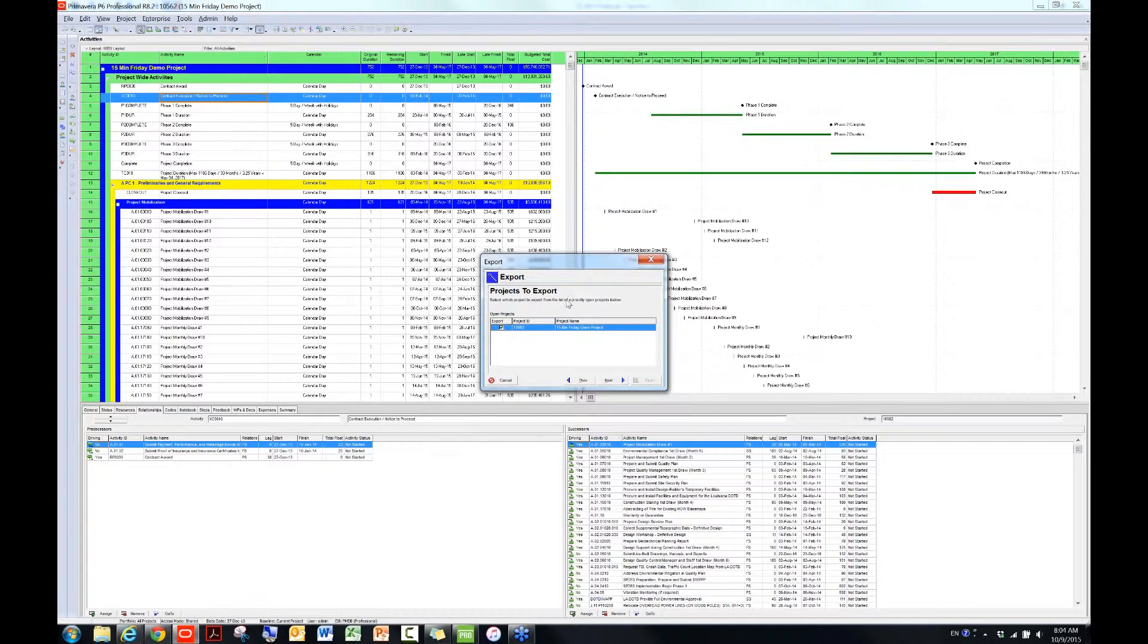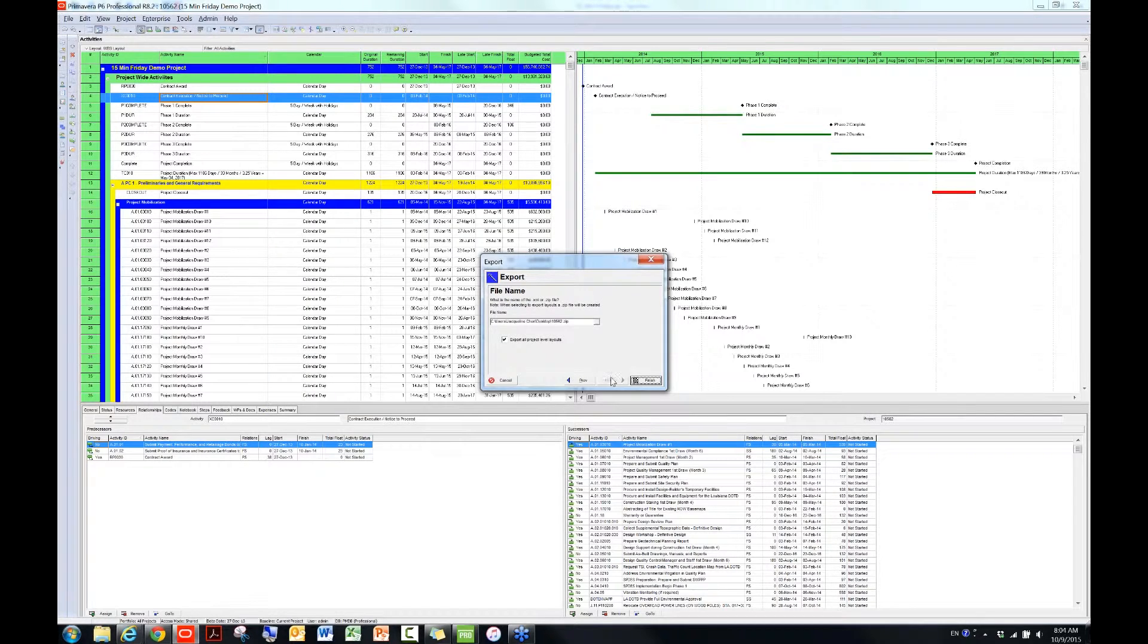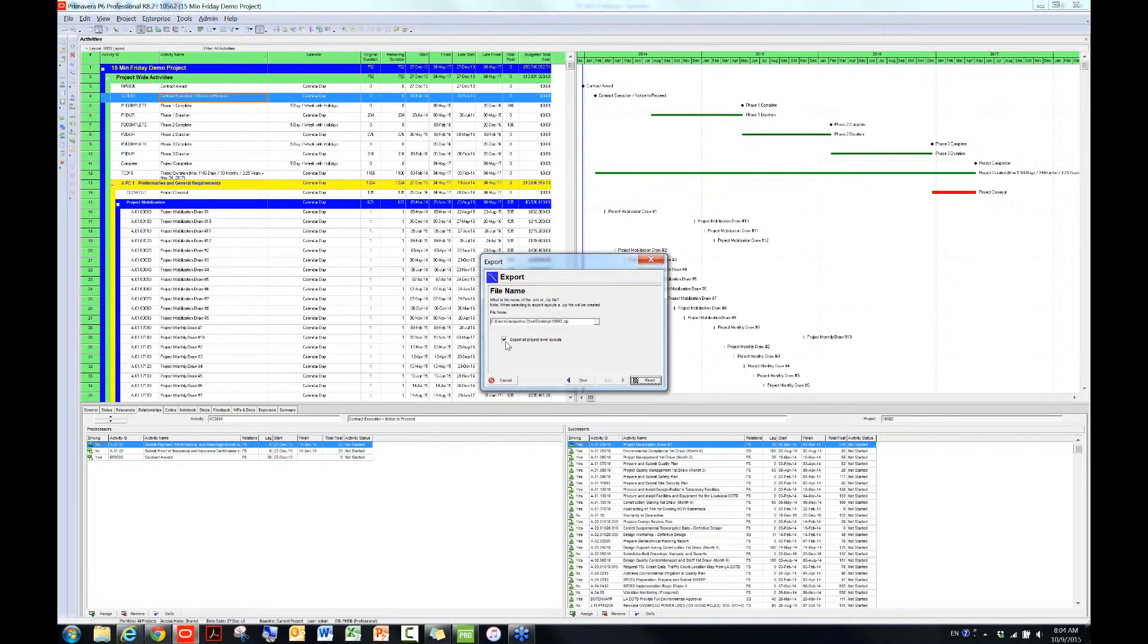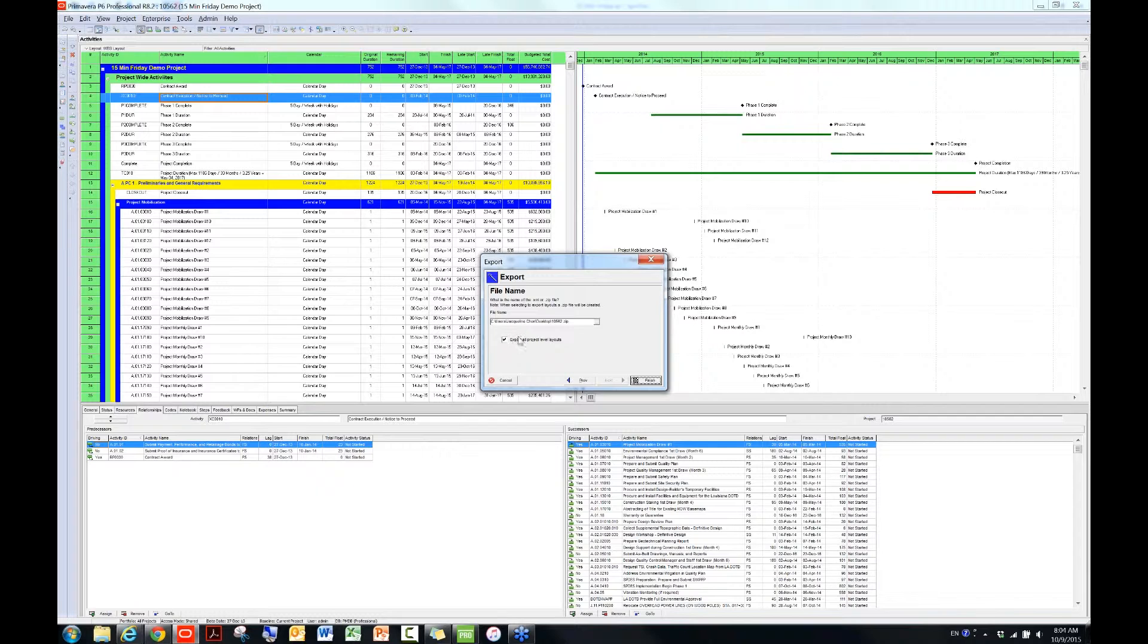In this window, we are just going to leave the default settings and then click on Next. And then in this file name window, you want to make sure this box is unchecked, which is Export All Project Level Layouts. So if you uncheck it, the file extension will become XML, which is what we need.